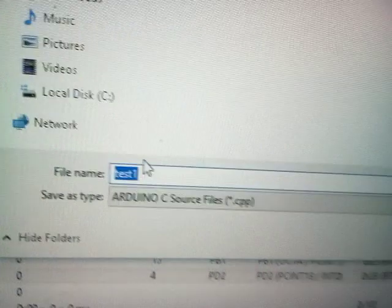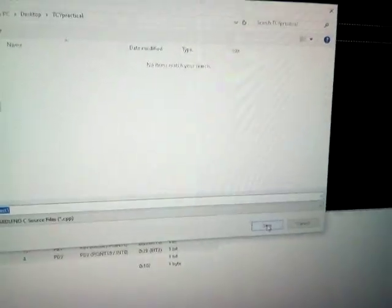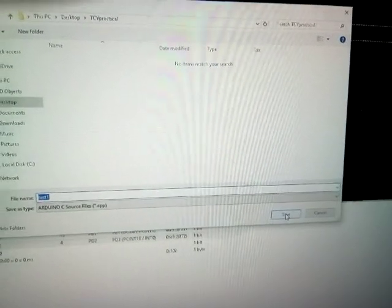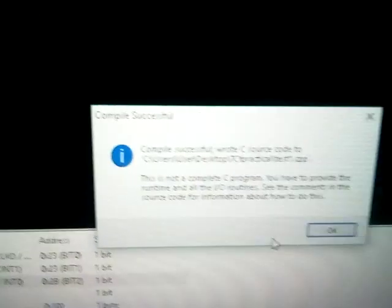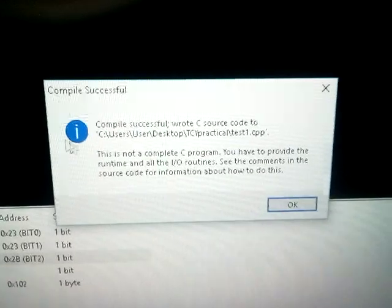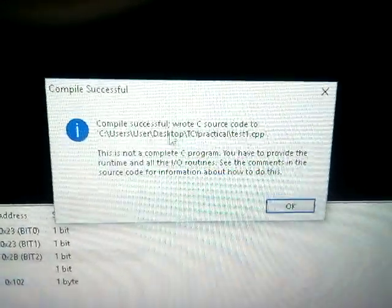If you want to convert the script, you can compile the sketch. You can select the calling folder and save the folder. You can save the file. Save the information — the information is not available.